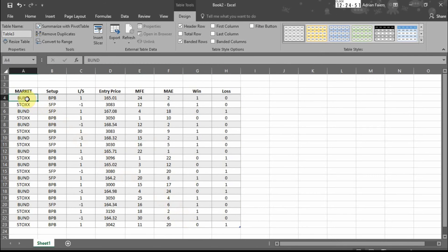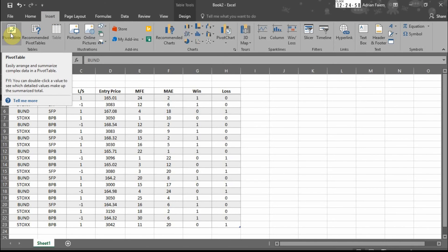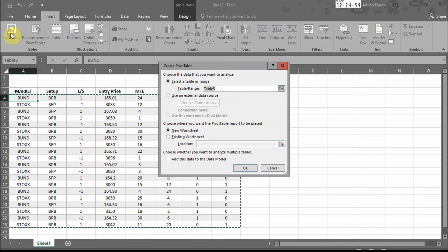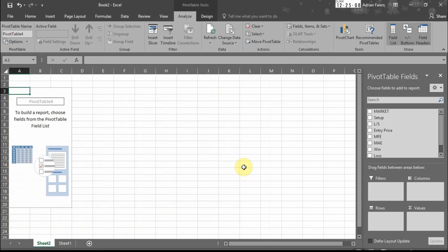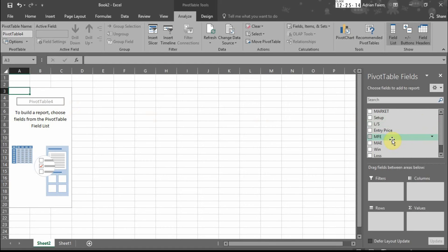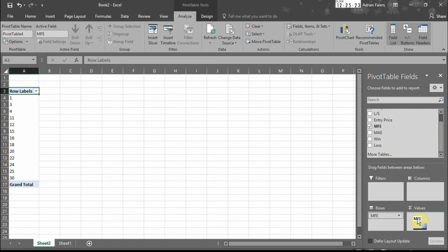Our next step is to insert a pivot table. We're going to do MFE first. We're going to put it on a new worksheet. So we've got a new worksheet with the pivot table there. We drag MFE down to rows and then we drag MFE down into values.